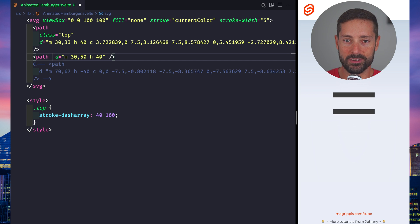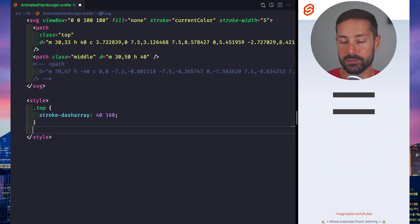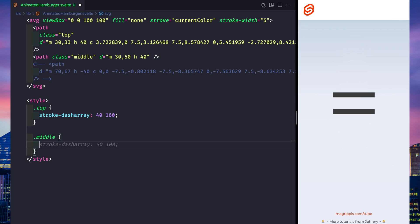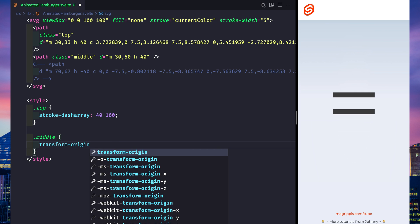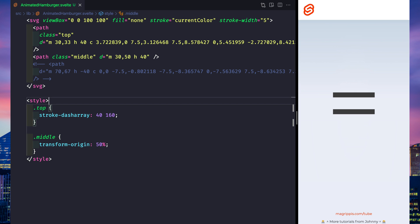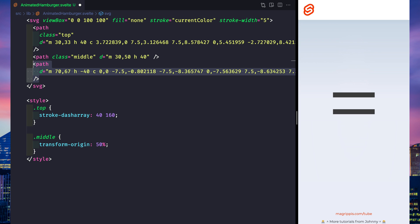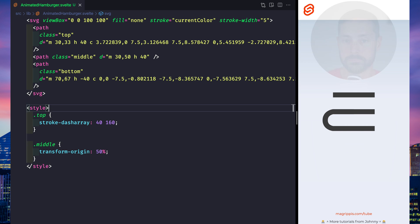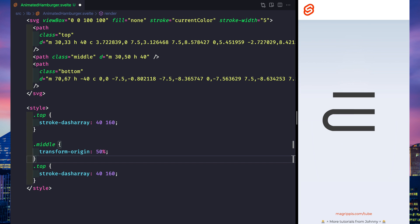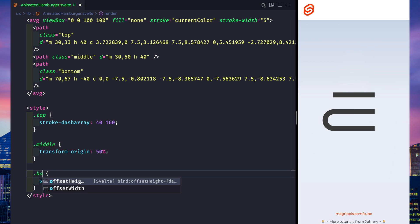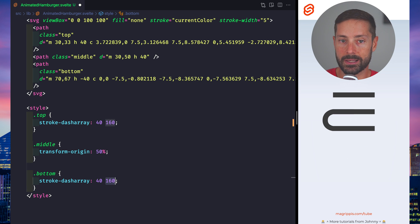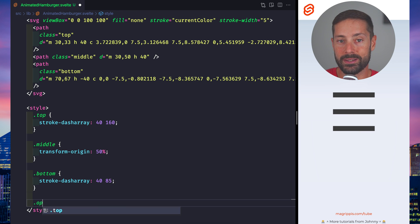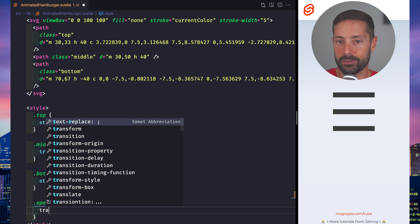Middle will just rotate from the center, so let's set its transform-origin to 50%. And for bottom, we'll use the dash-array trick again — the values are 40 and 85.